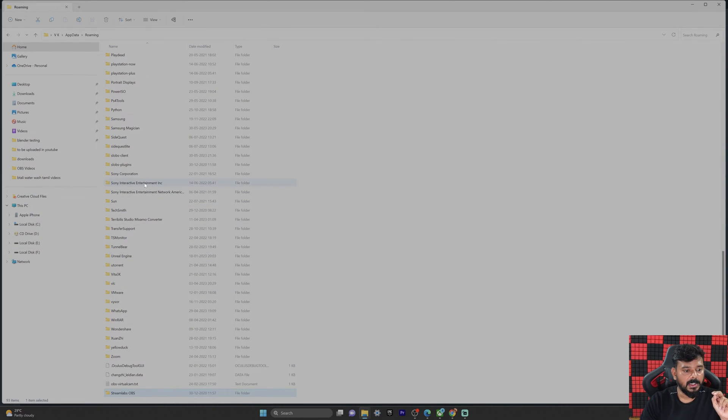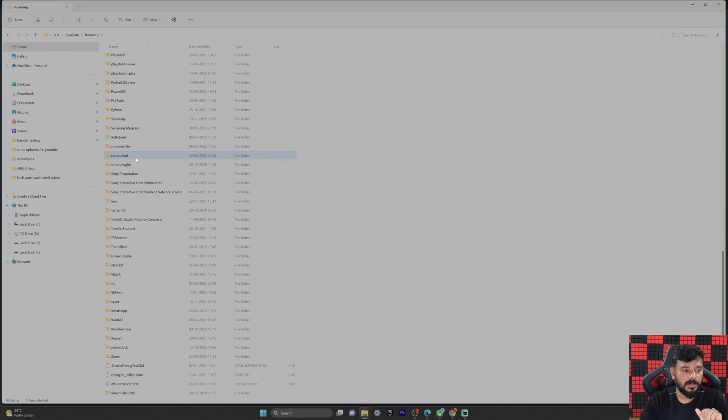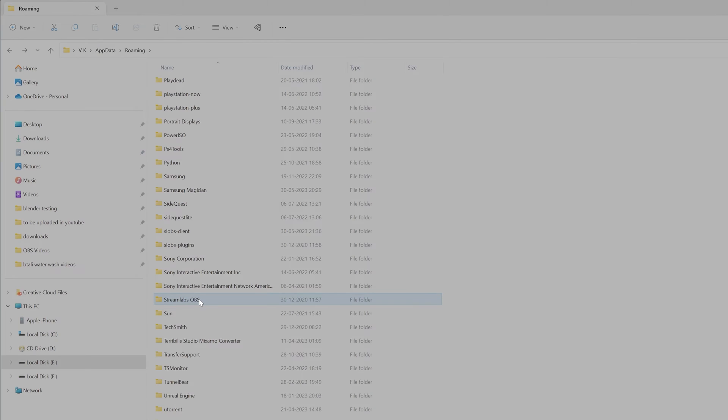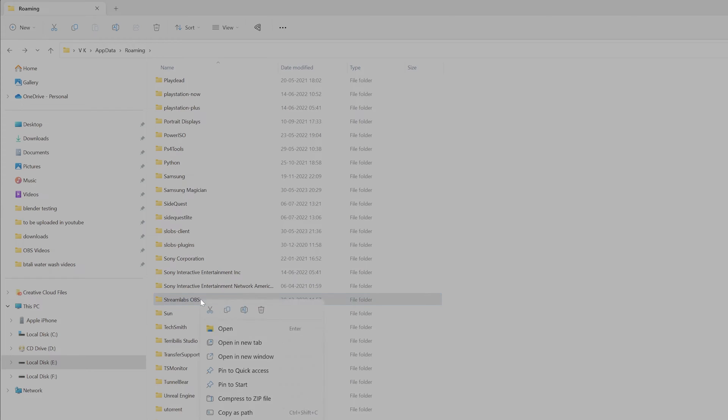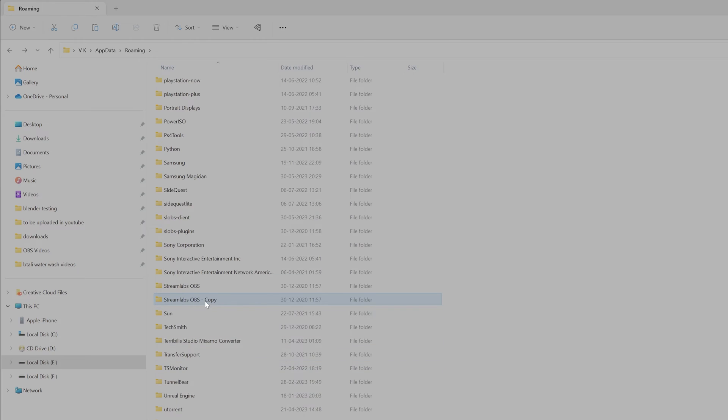And another one is SLOPS, which means StreamLapse. It's a shortcut, SLOPS Client. We need to delete these two folders. Before you reset, just take a backup. For example, I'm going to press Ctrl+C to copy and Ctrl+V in the same folder. I'm going to take a backup. If something goes wrong, you can recall your StreamLapse settings.